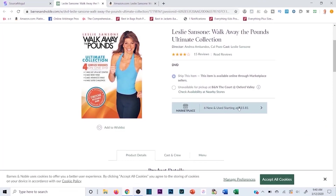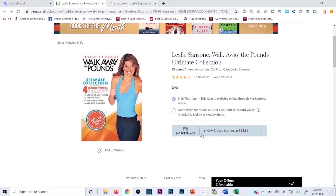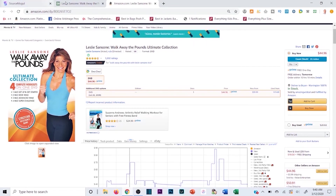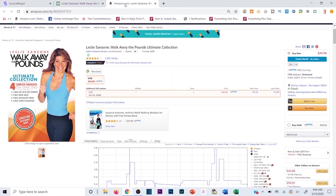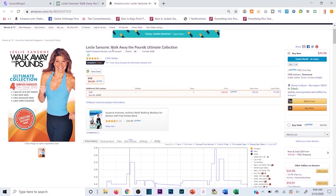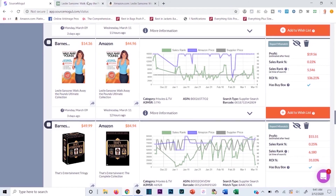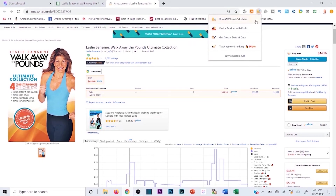Here's Leslie Sansone 'Walk Away the Pounds Ultimate Collection' — the same thumbnail on both Barnes & Noble and Amazon. Barnes & Noble shows it used and new for $15.85, Source Mogul estimates a $14.36 sale price. On Amazon it's selling for $44.96. Assuming it's a new copy, buying at roughly $14.36 and selling at $44.96 on Amazon is a strong potential margin.